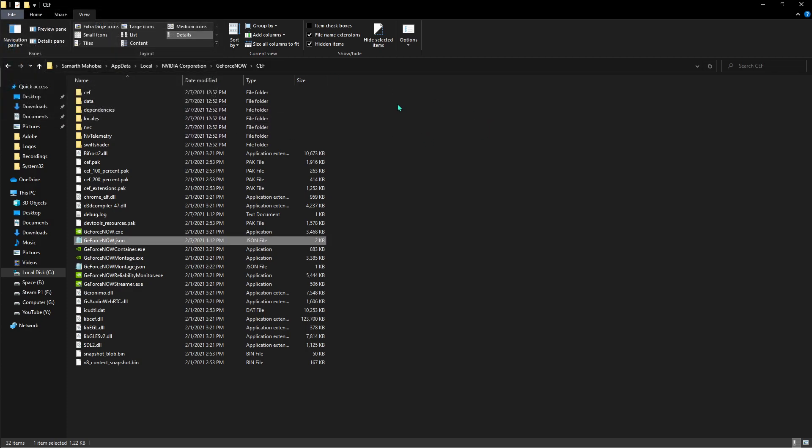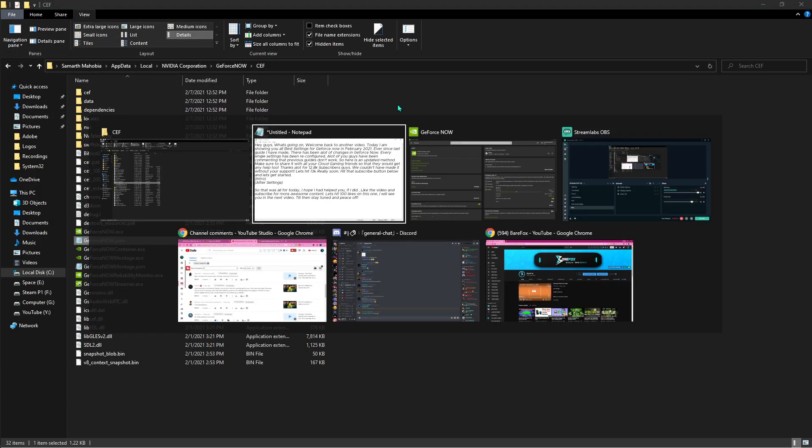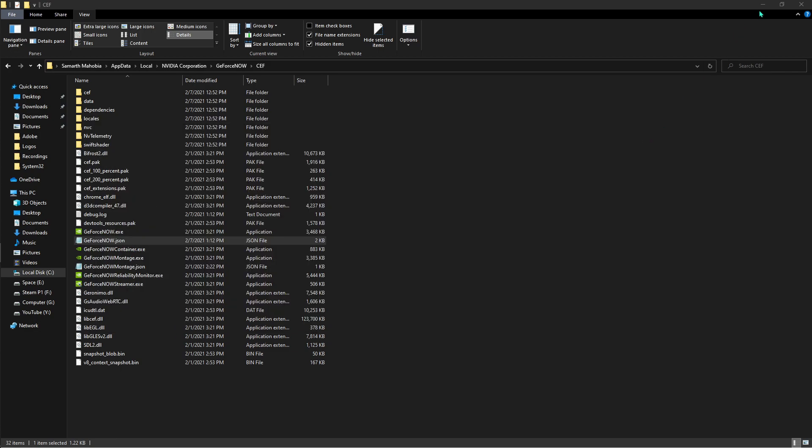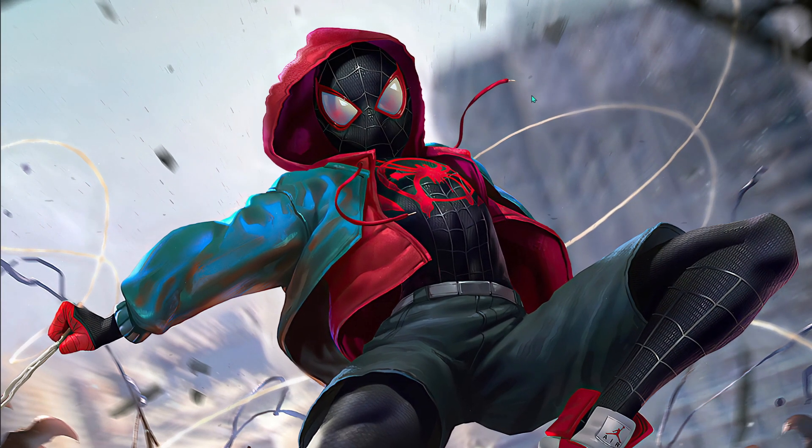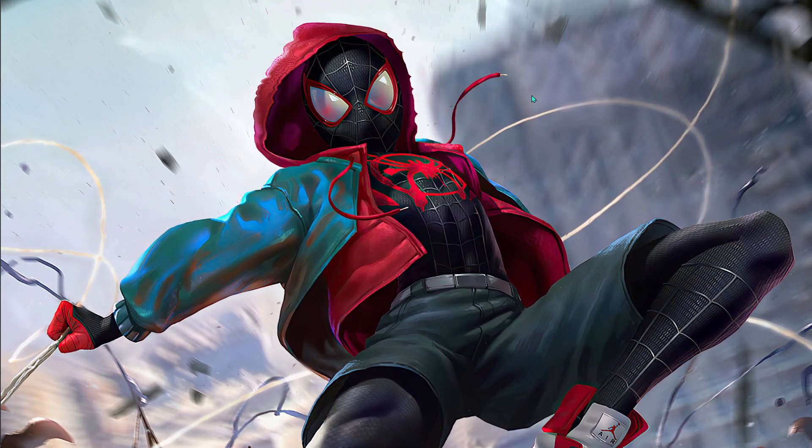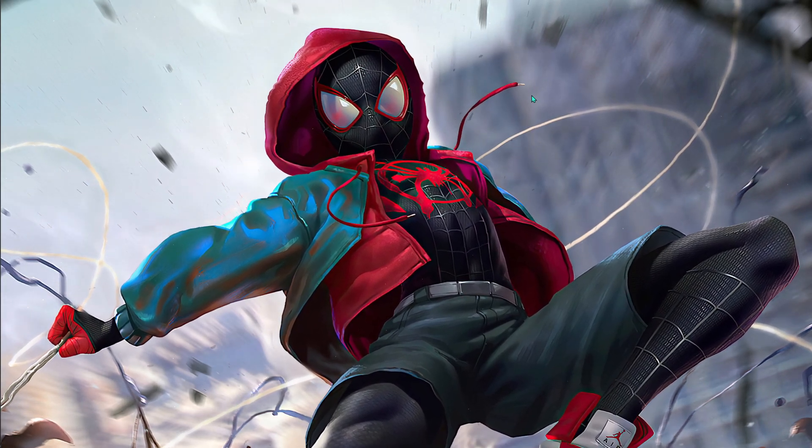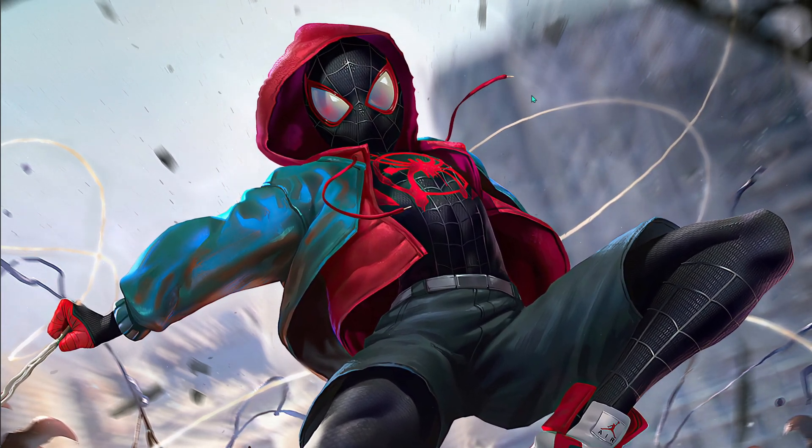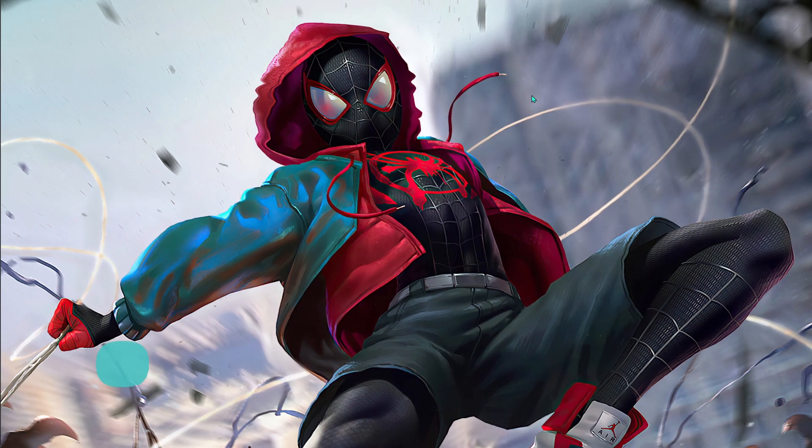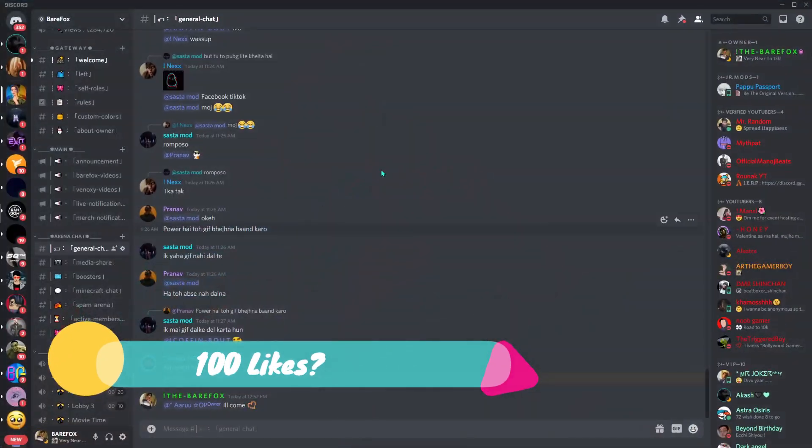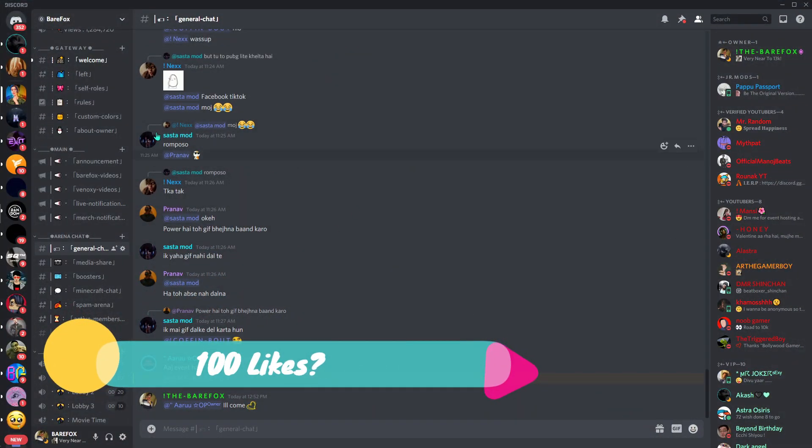So guys, I hope this video helps you out in any way. If it does, make sure to leave a like and subscribe for more videos like this. Let's hit 100 likes on this video. If you guys have watched this video so far, I also have a Discord server you can join today and talk to me.